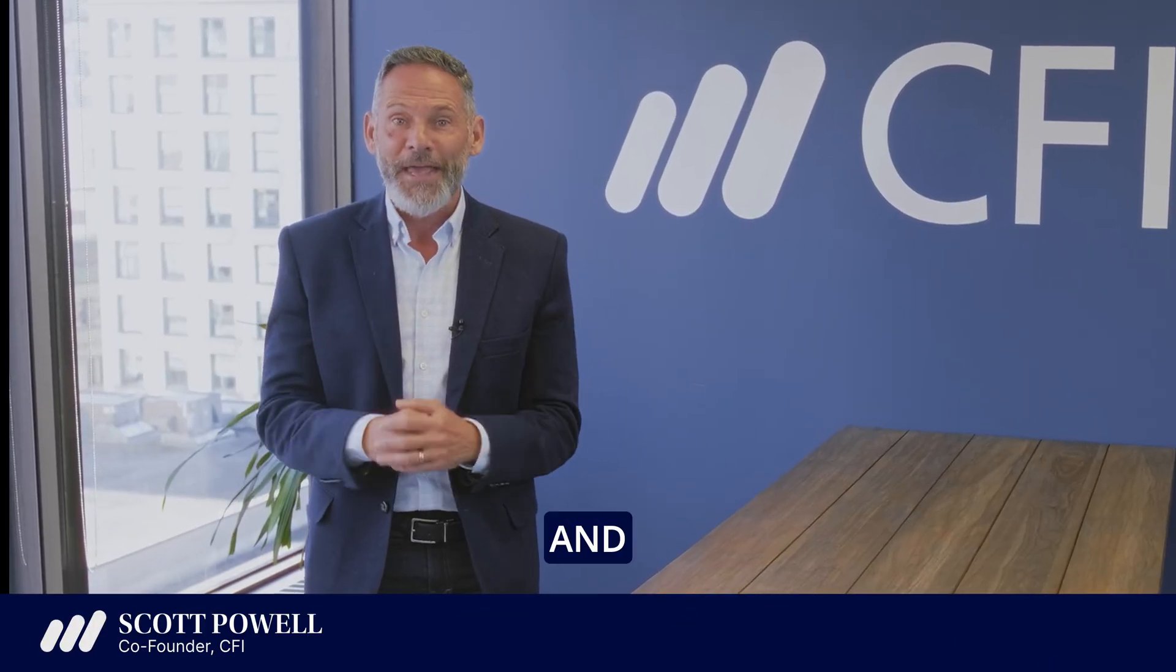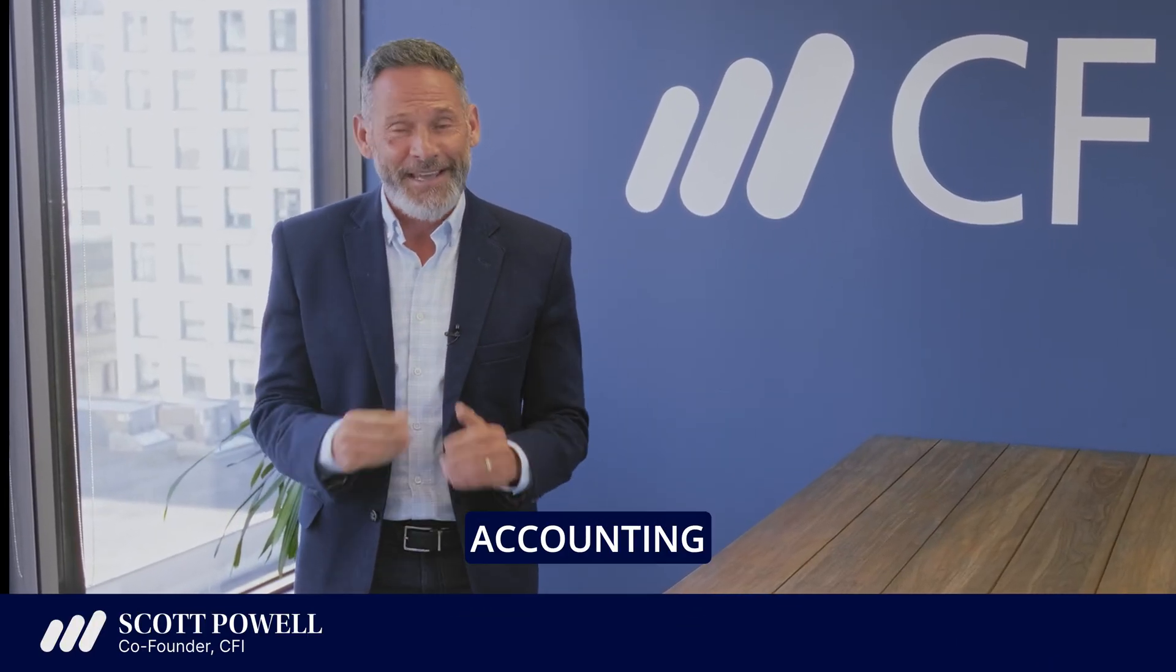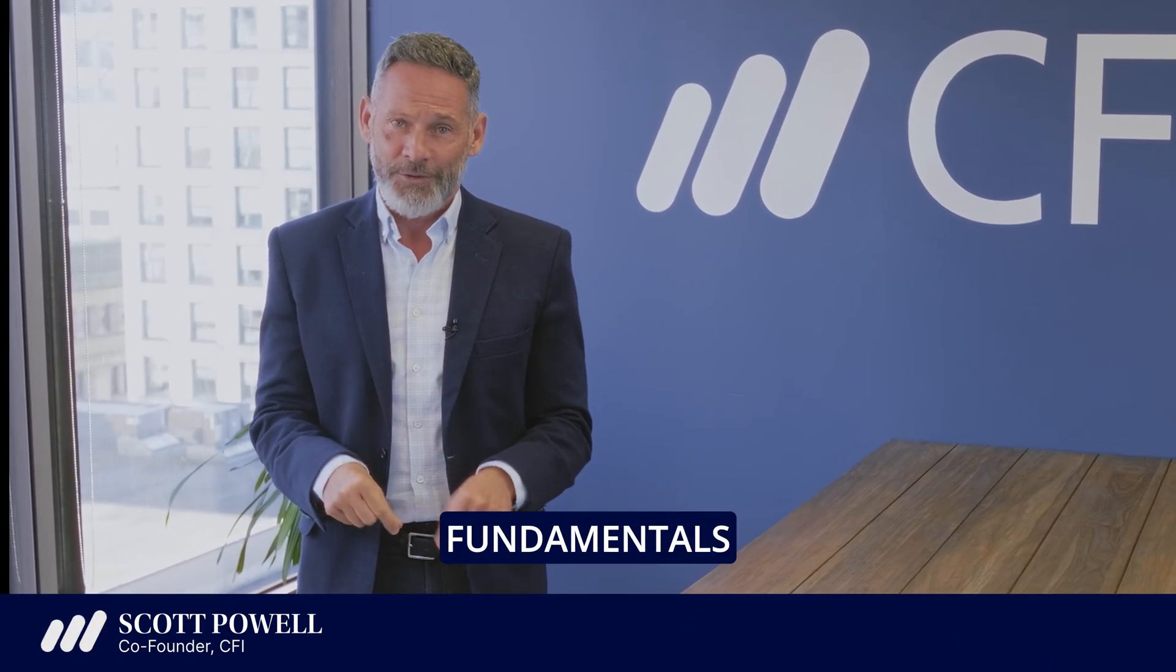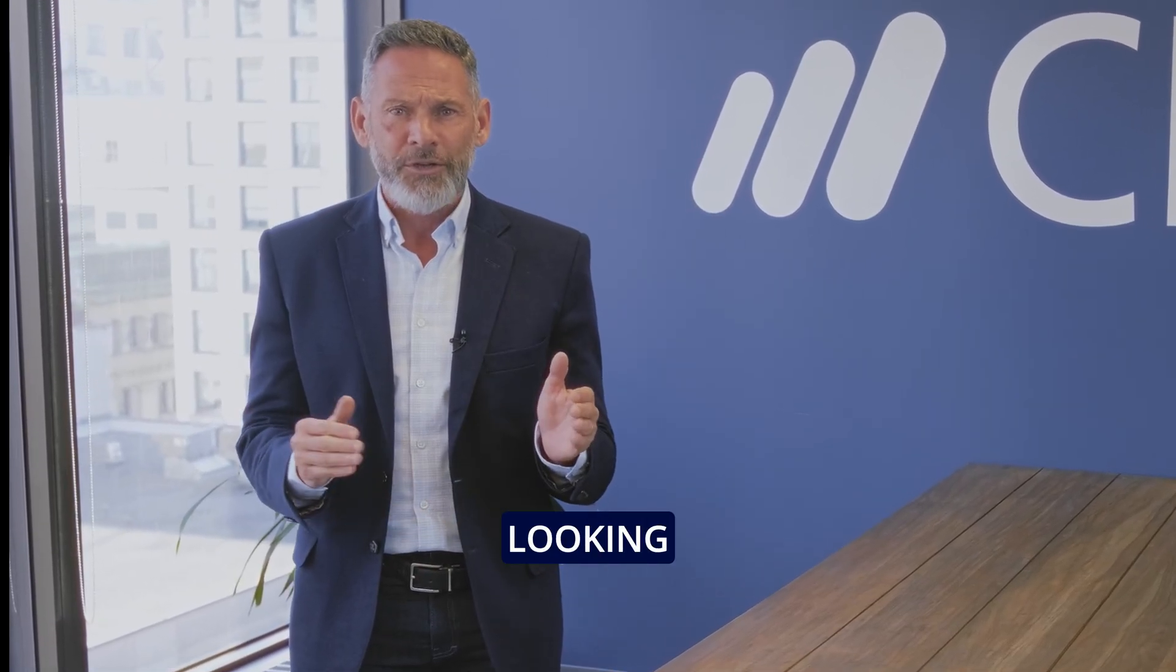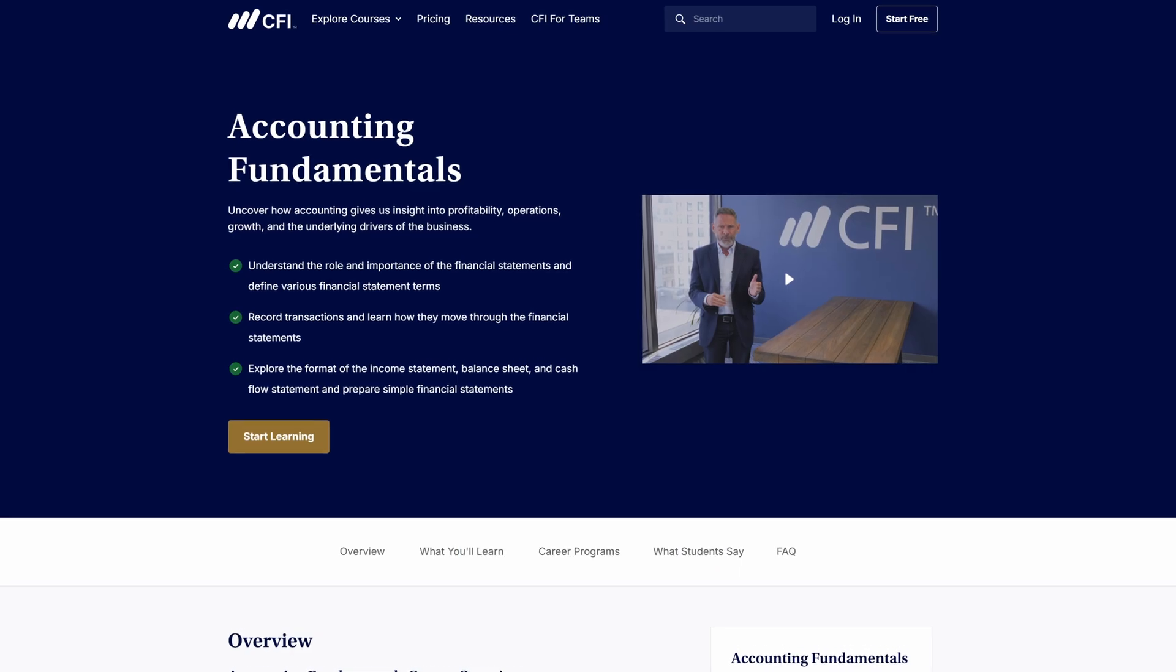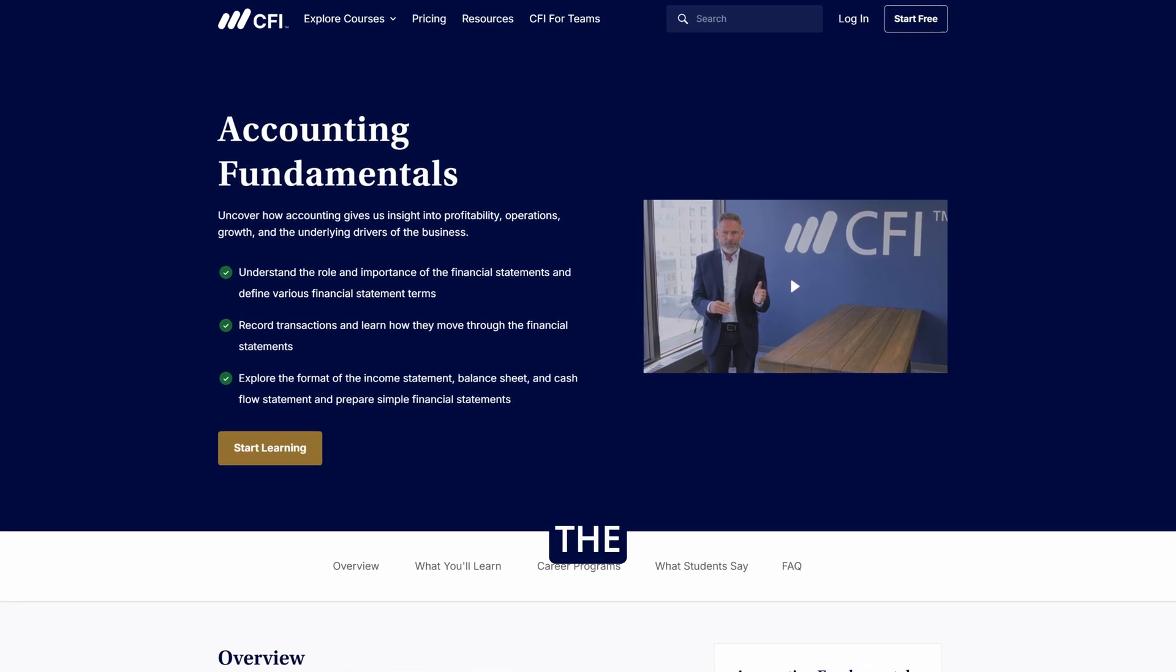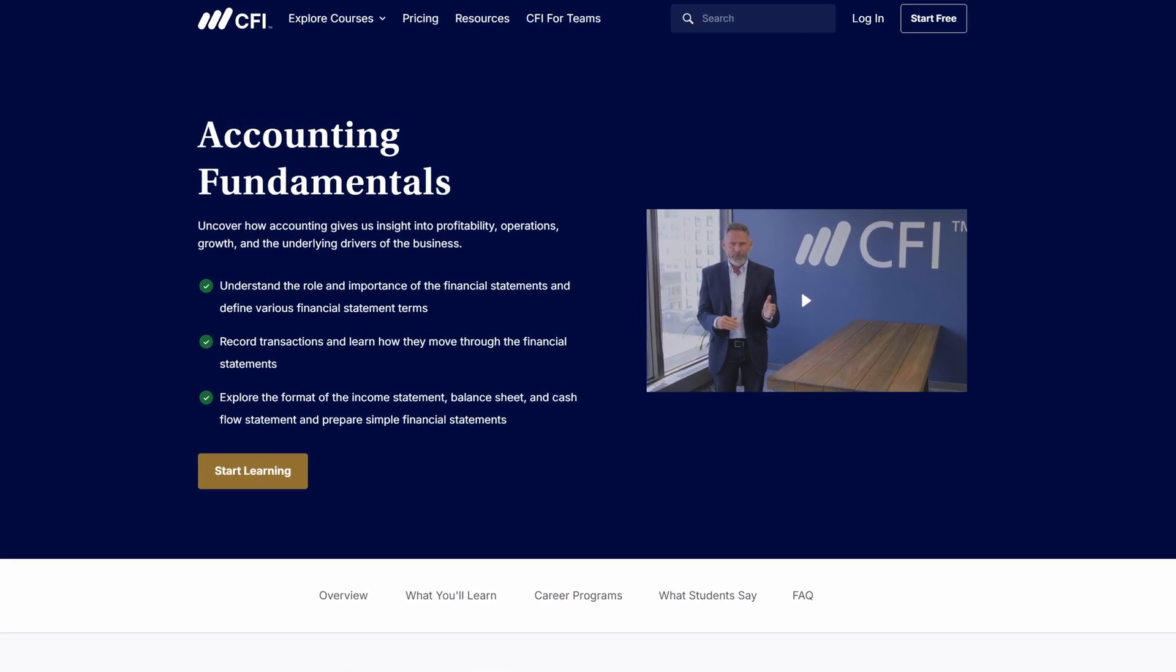Hi, I'm Scott Powell, and welcome to CFI's Accounting Fundamentals course. I am so glad you're here. If you're a financial analyst or just looking for a refresher on accounting, this is the perfect course for you.